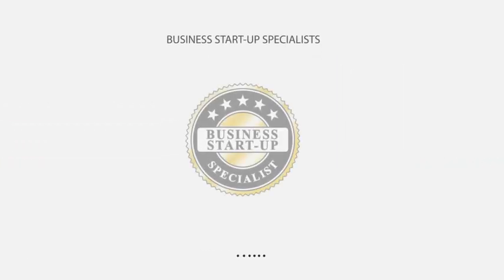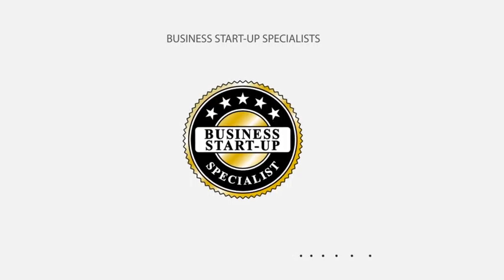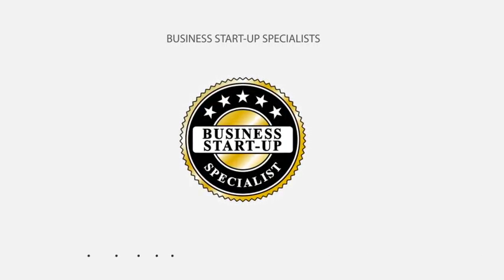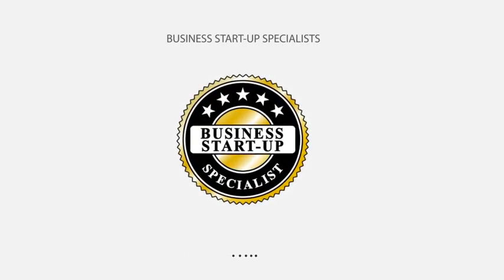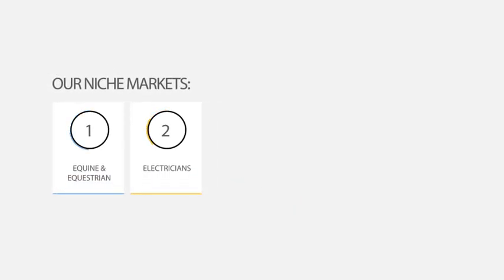We have earned a reputation as business startups specialists, having assisted so many clients navigate their way through the business startup maze. Over time, we have also developed expertise in some specific industries.